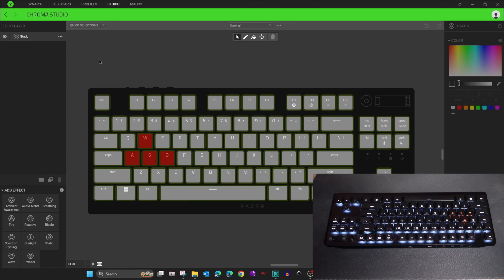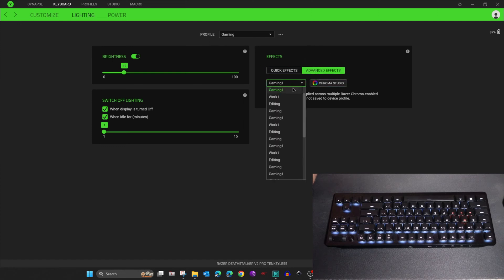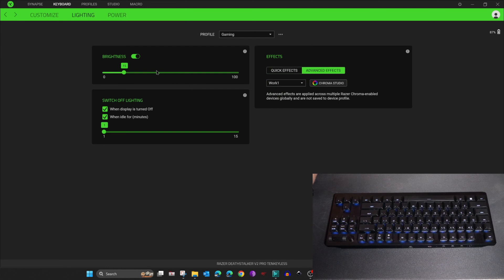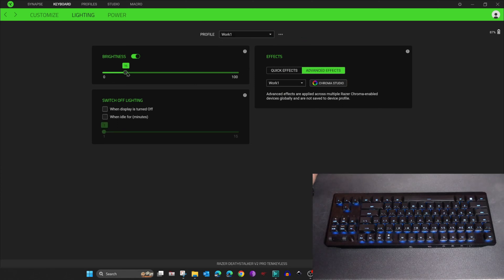Our work in Chroma Studio is finished. Click the back arrow to adjust the lighting power. In this screen I want to adjust the brightness for the newly created profiles. Note that brightness is associated with the profile, not the color scheme. Select the Work One profile and set the brightness to 40, then select the Gaming One profile.